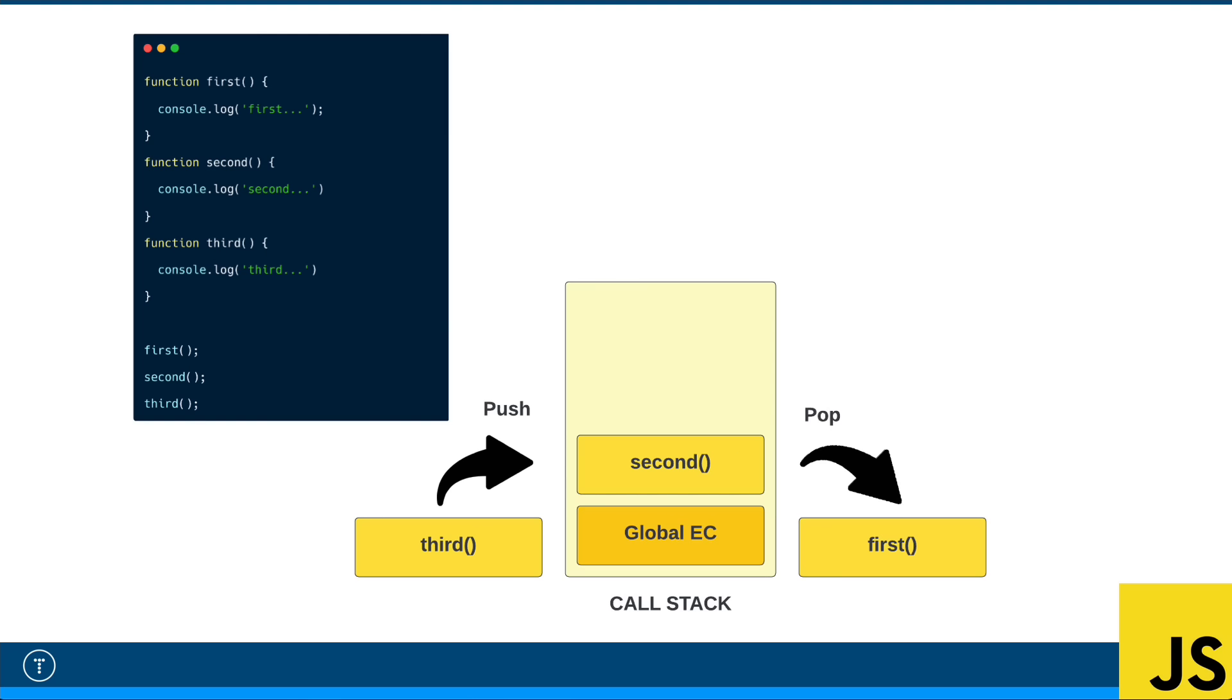Then we hit second, that's going to get pushed on. And this is the terminology for these data structures—it gets pushed on and popped off. Second will get put on, then it will get popped off. And then third will run, so that gets pushed on and popped off. So very simple. A stack is a very simple, easy to understand data structure.